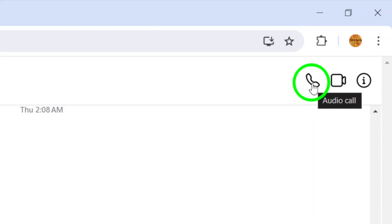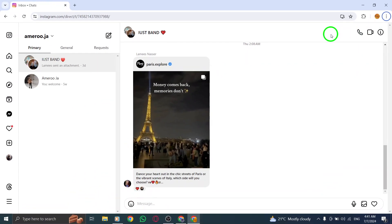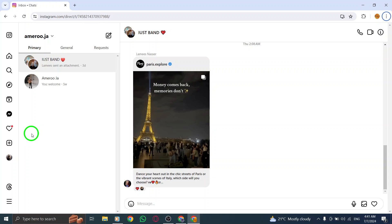And that's it. You have successfully started a group call on Instagram on your PC. It's a great way to stay connected with friends, family, or colleagues.